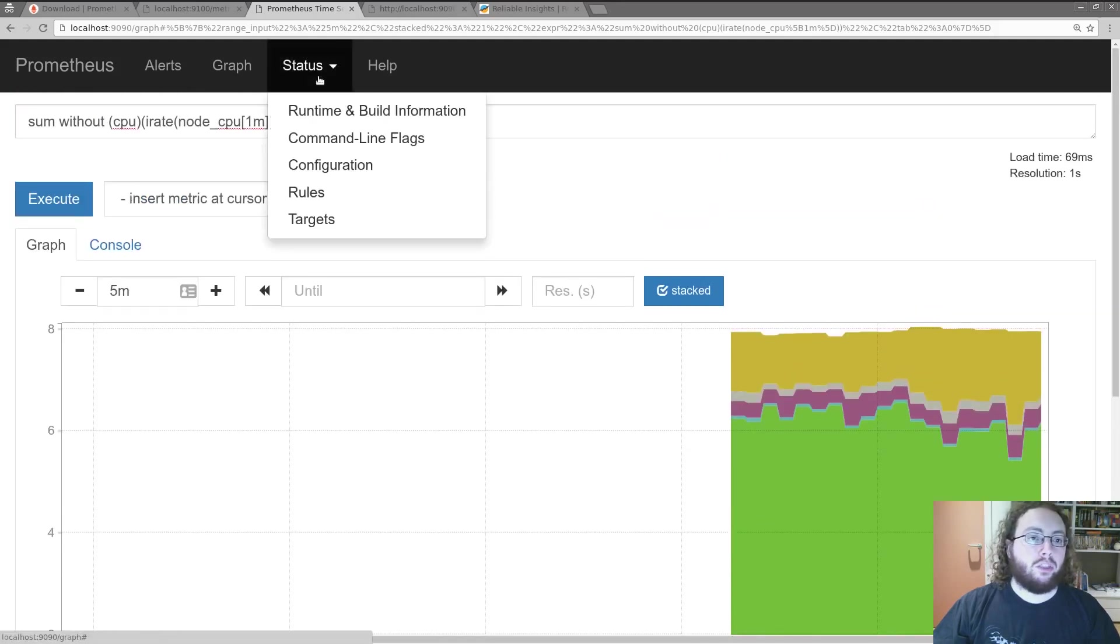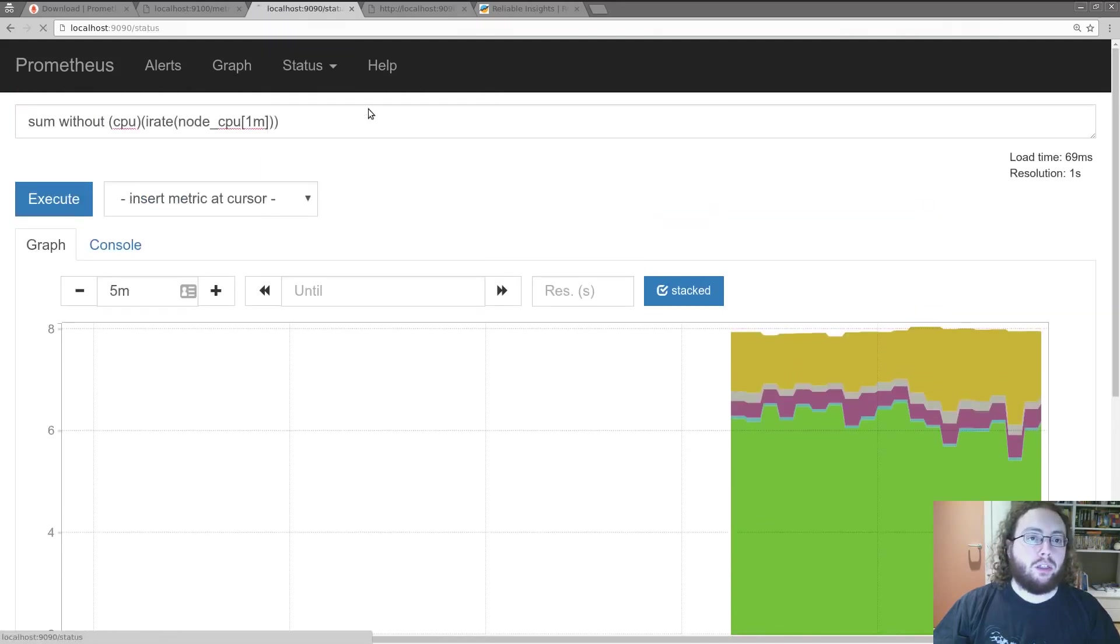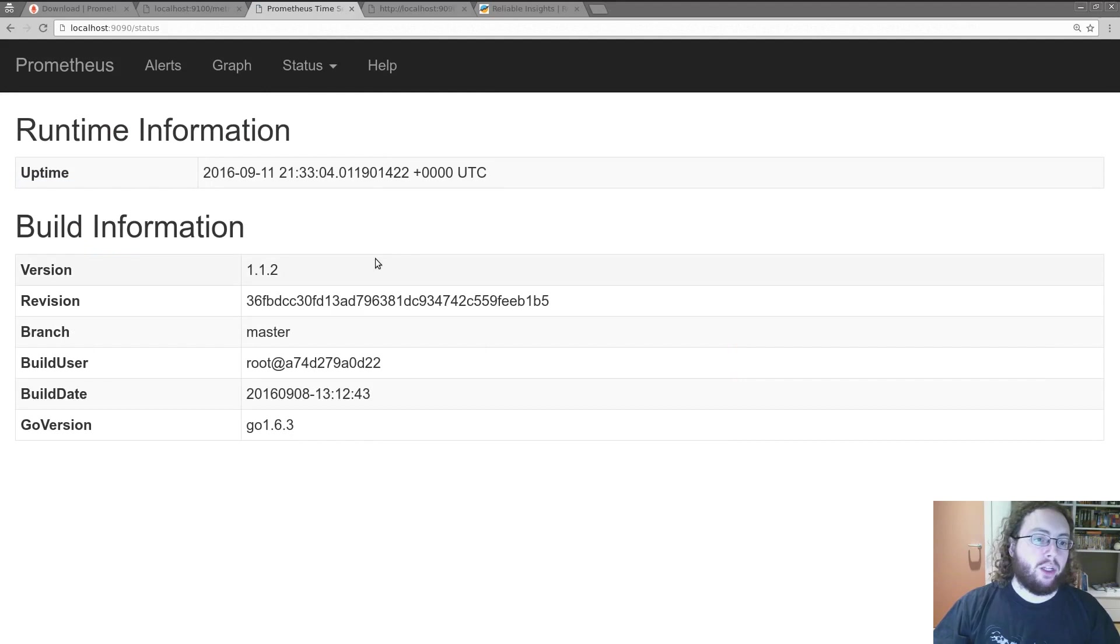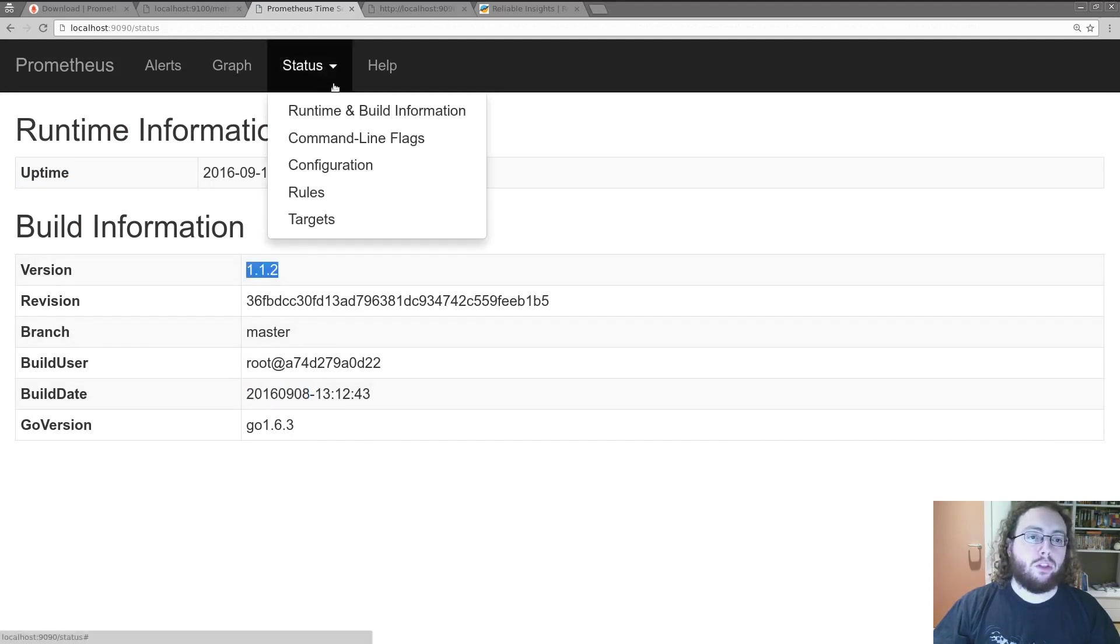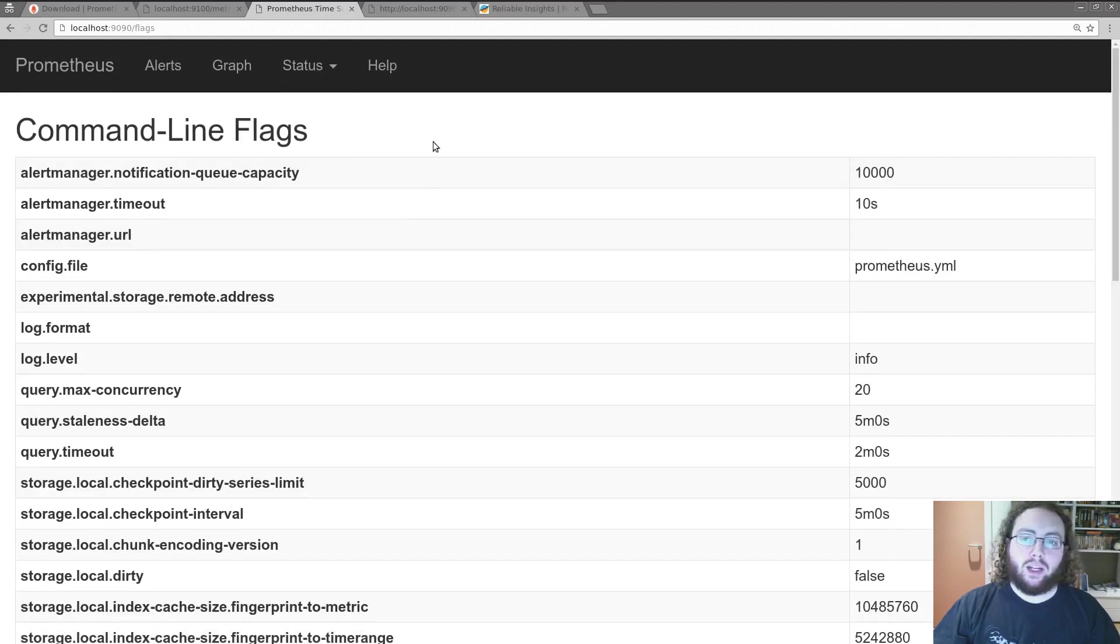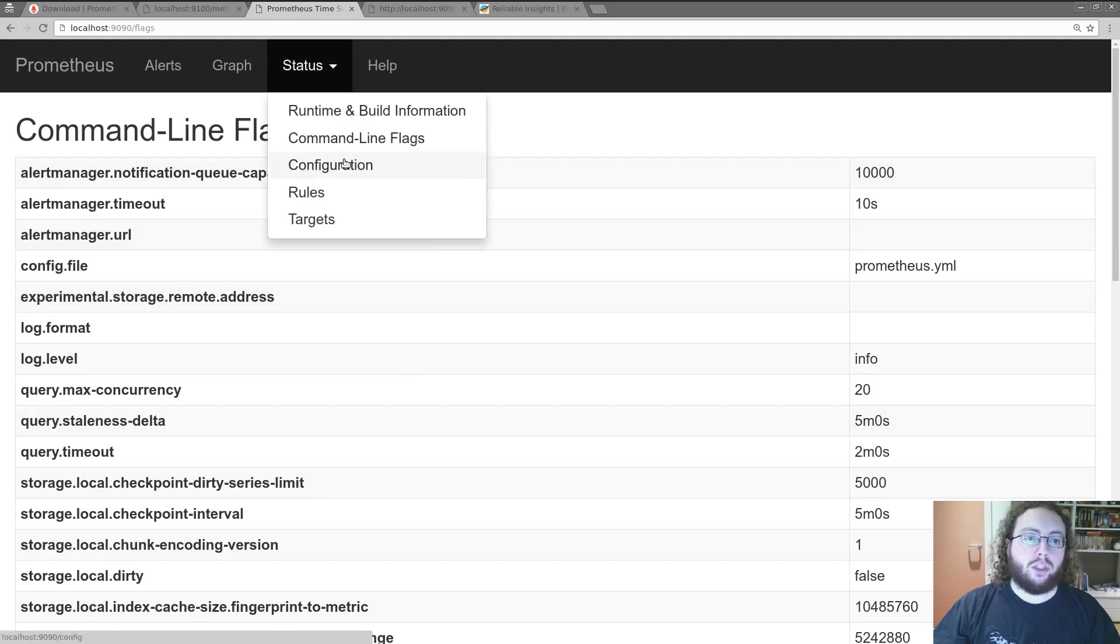There's also some other things we can look at. So the build information tells us that this was built recently. And it's version 1.1.2. The command line flags are here. You normally don't need to tweak those unless you've got a very large setup.